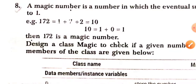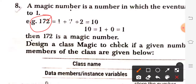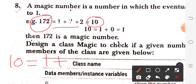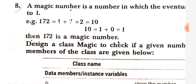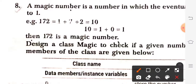Example: 172 is a magic number because 1 plus 7 plus 2 is 10. Now again we can add 10: 1 plus 0 equals 1. That means your eventual sum, the final sum, is 1. So if you get a single digit number equal to 1, it is considered a magic number. But if your final answer is other than 1, it is not a magic number.